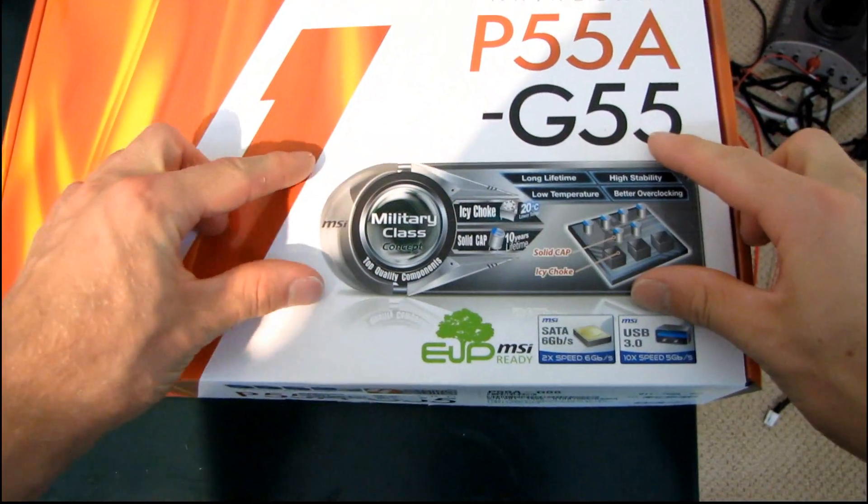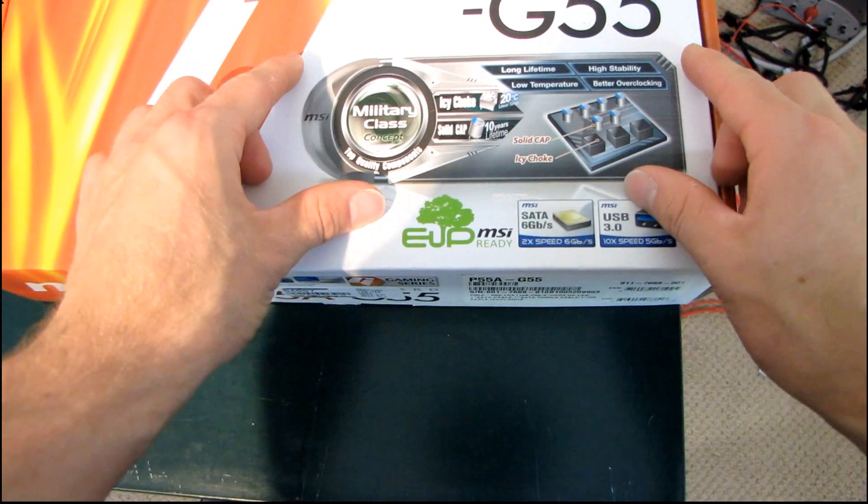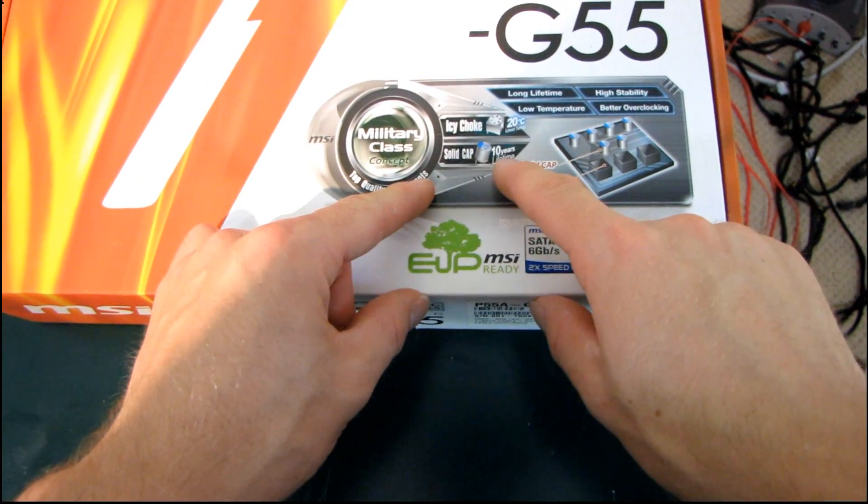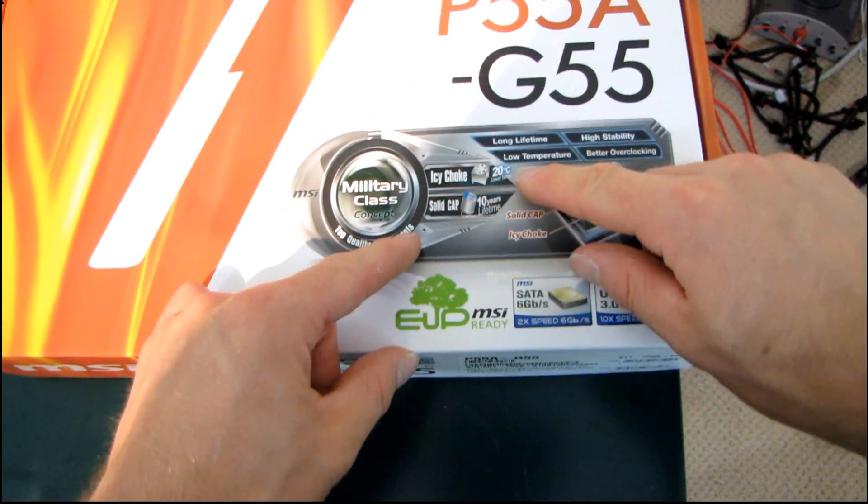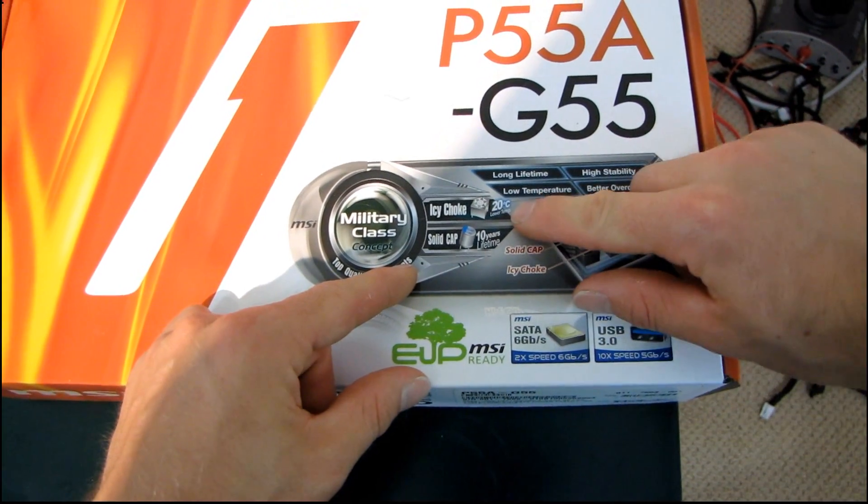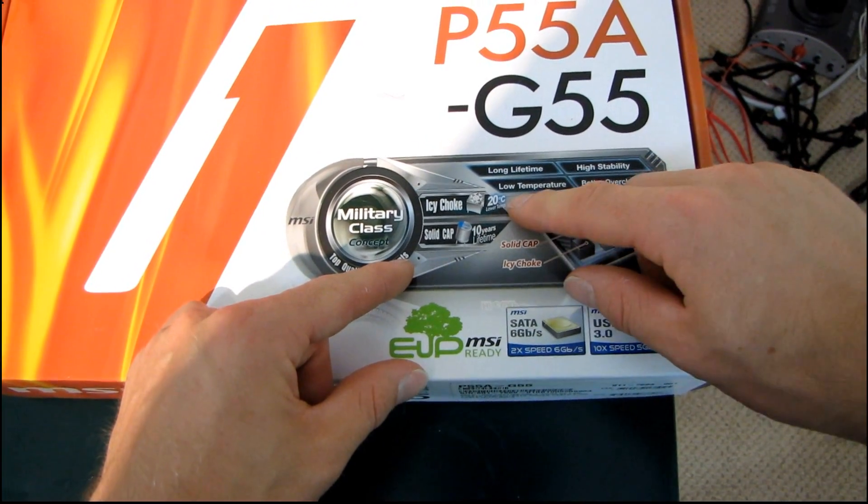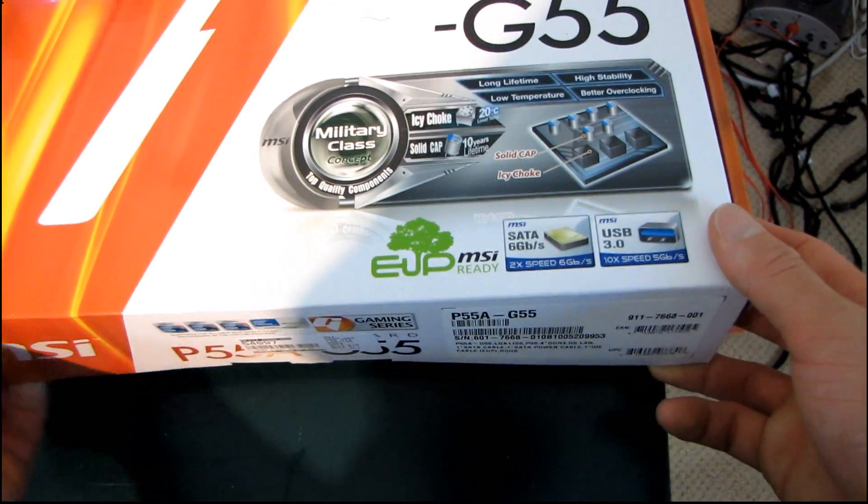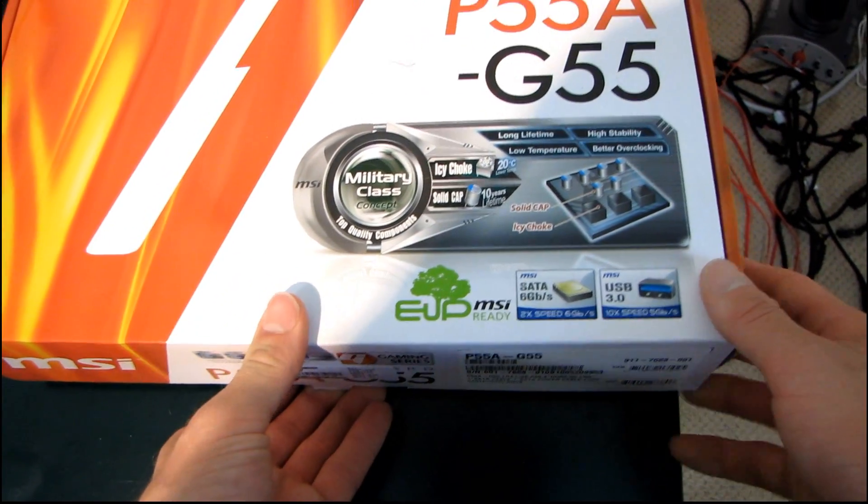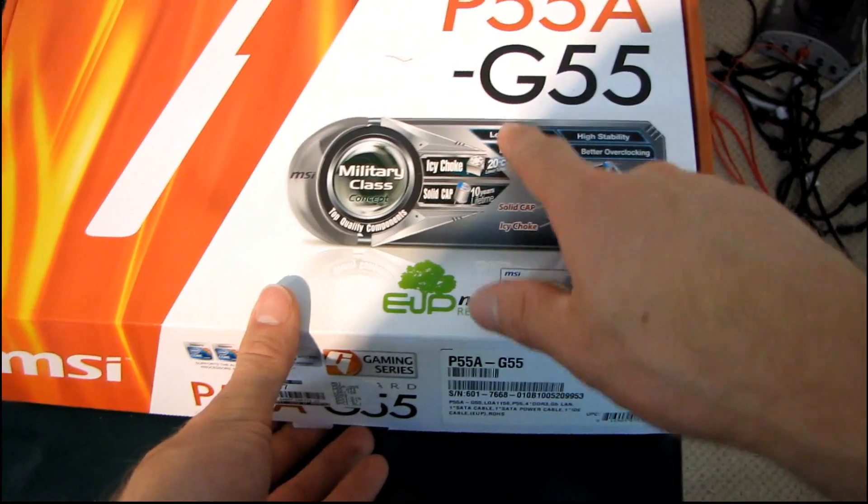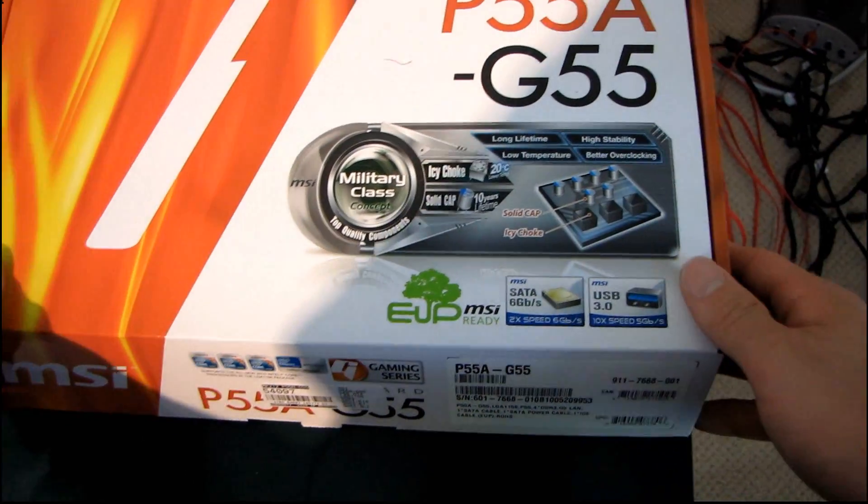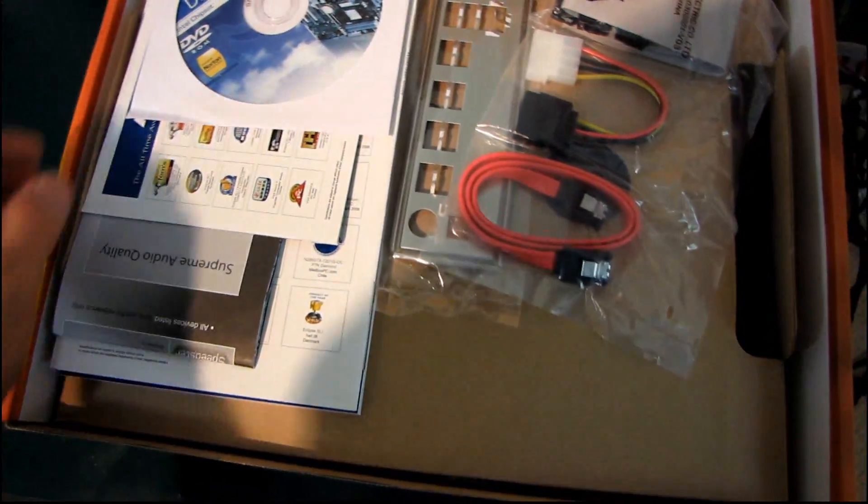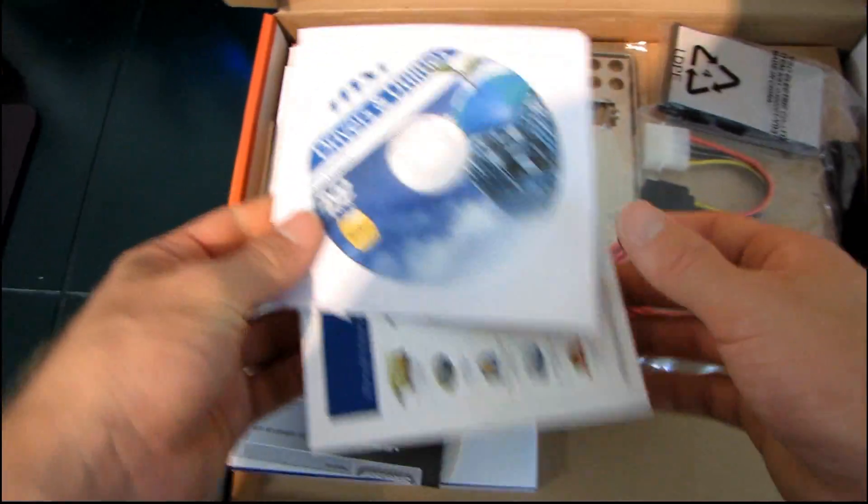This also features their military class concept, which means you've got top quality components, including IC chokes and solid caps. MSI claims IC chokes run up to 20 degrees lower than regular chokes, and their solid caps have a minimum of a 10-year lifetime. So it gives you a long lifetime, low temperature, as well as high stability and better overclocking. Let's get this board opened right up and have a look at what we find inside.